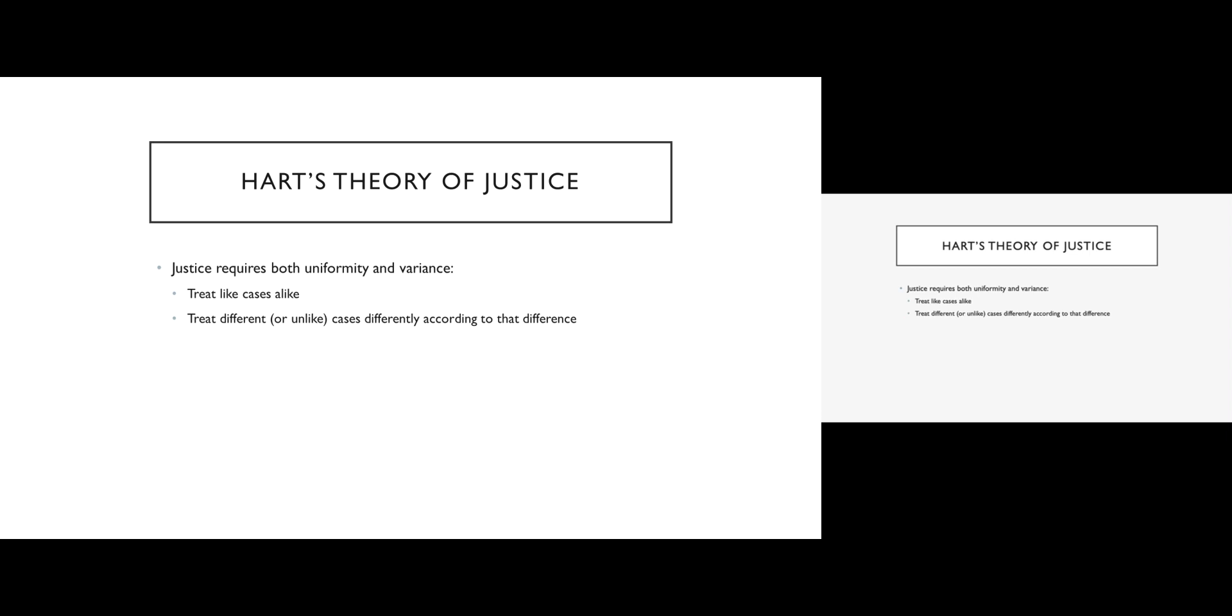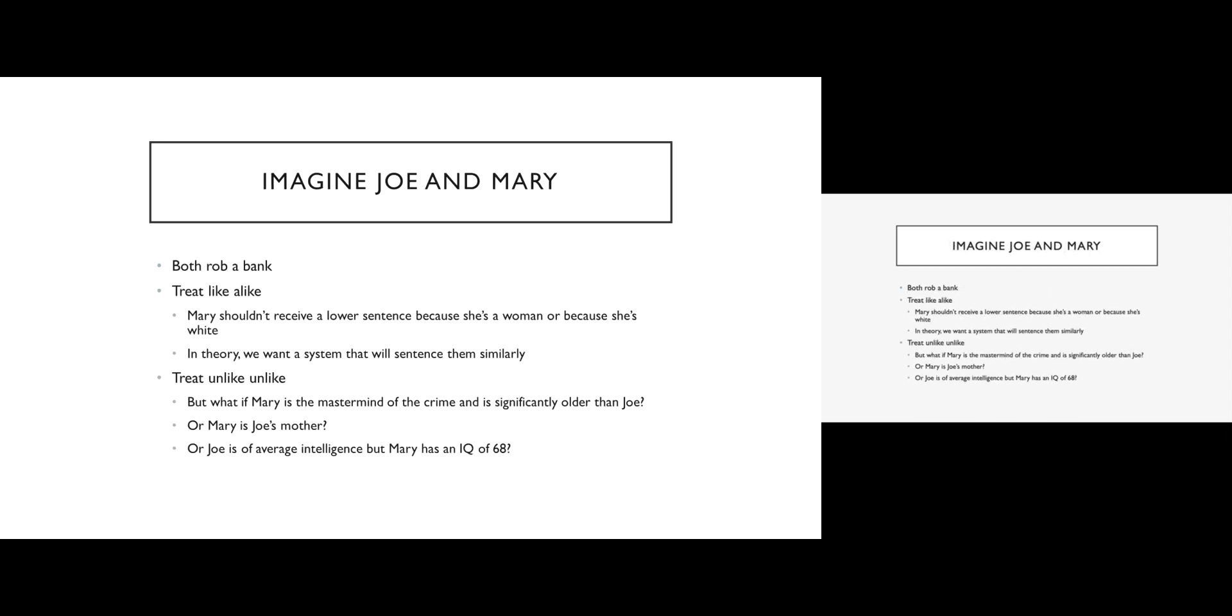Let's unpack this a little by looking at an example. So imagine we have two criminal defendants, Joe and Mary, and they rob a bank together. So they have effectively committed the exact same crime. In order to treat like people alike, we should see pretty comparable sentences for Joe and Mary. Mary shouldn't receive a lower sentence because of her gender or because of her race. Joe should not receive a more stringent sentence because he's tall. Irrelevant factors should not play into this process. And instead, if Joe and Mary really did the same thing, they should get the same sentence. To the extent that they are similar people, they should be treated the same.